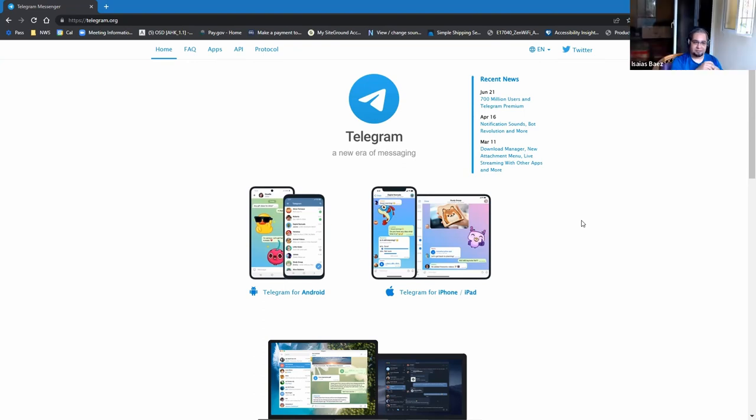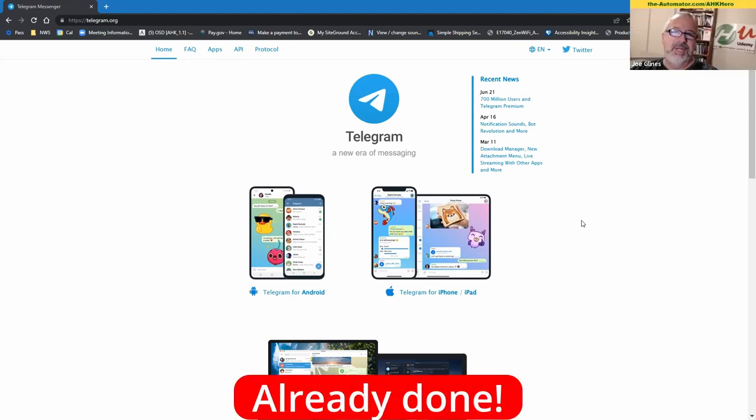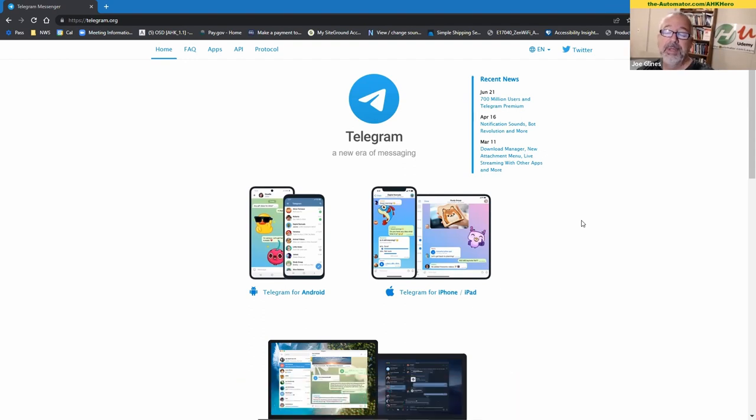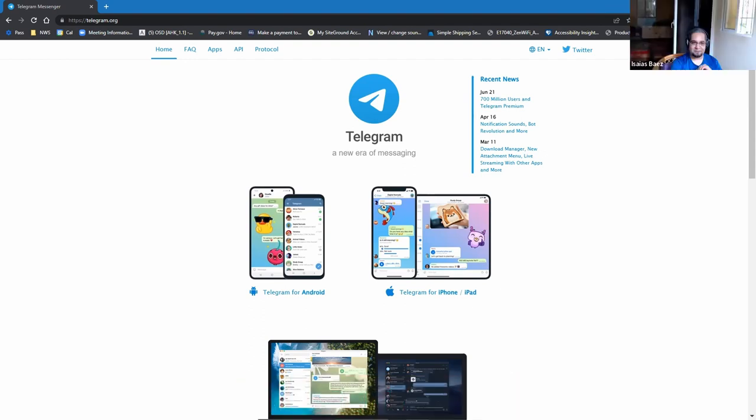Those that are heroes, I'm going to send you an email about joining the group. But if you're not a hero, consider signing up. We'd appreciate it, hope to see you all there. Cheers. Bye.